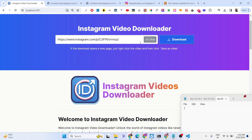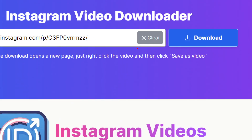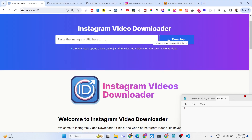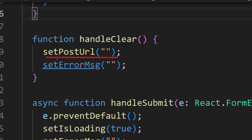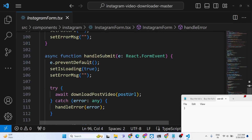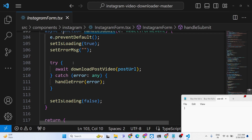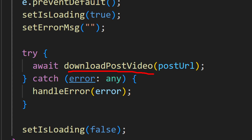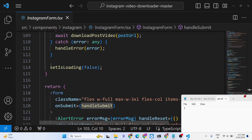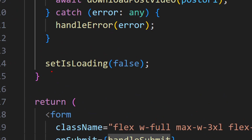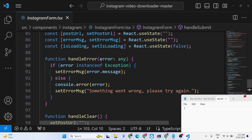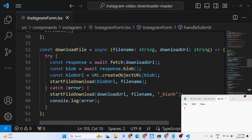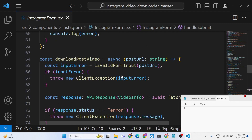If for some reason it doesn't work, we have a clear button which if you click it will reset the field. It basically sets postUrl and errorMessage to empty. Here we are executing the function downloadPostVideo, passing the postUrl submitted by the user as an argument. Once the video is downloaded we are changing isLoading from true back to false.